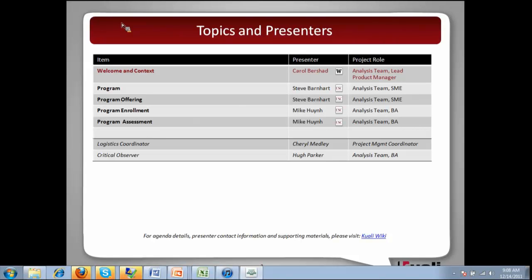My very capable SME MBAs for this training are both from USC: Steve Barnhart, who will talk about program and program offering, and Mike Nguyen, who will talk about enrolling in programs and program assessments. As always, Cheryl is your logistics coordinator, and today Hugh Parker from UW is going to be the critical observer. You can find more information on the wiki for our training.